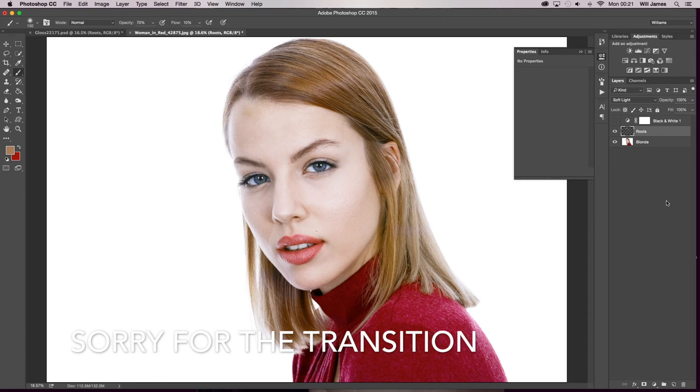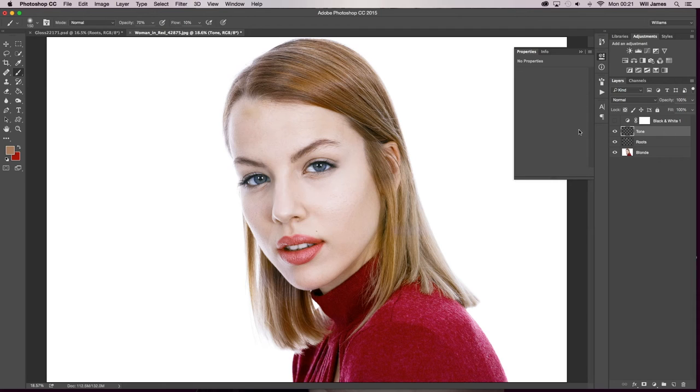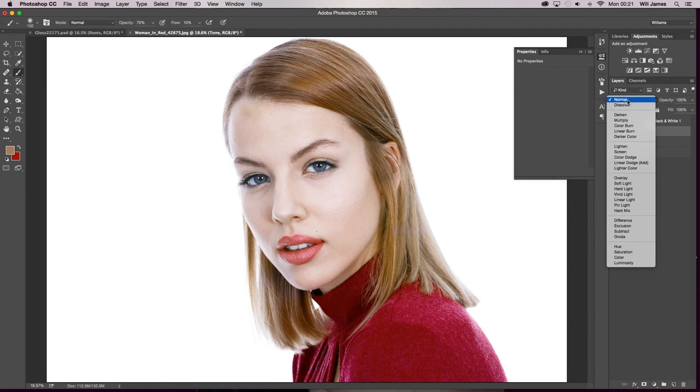Once we've done that you need to create a completely new layer and we're going to call it tone or color. Whatever you want to call it. I'm going to set this blending mode to color.